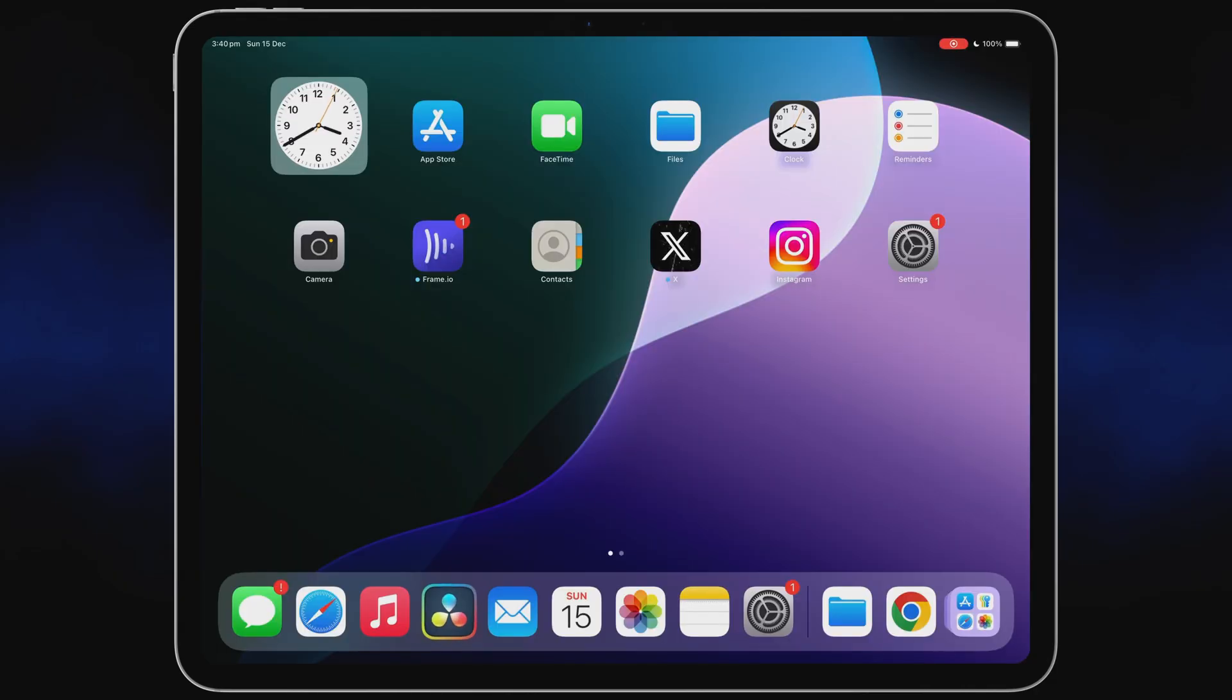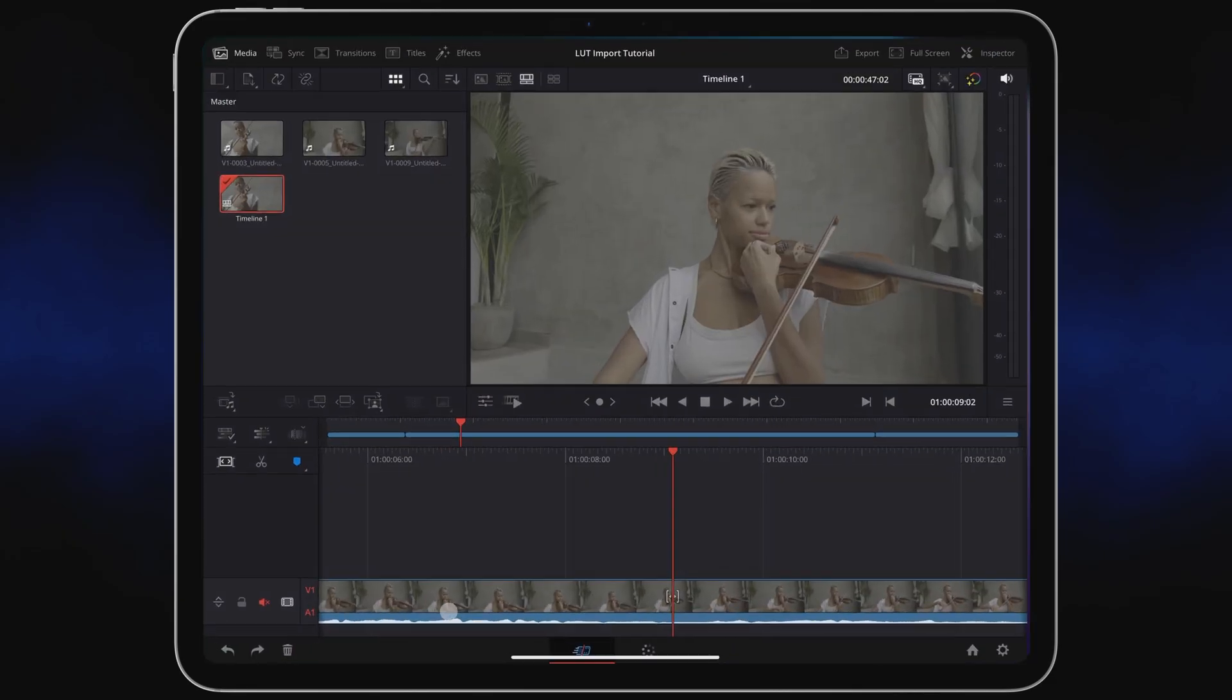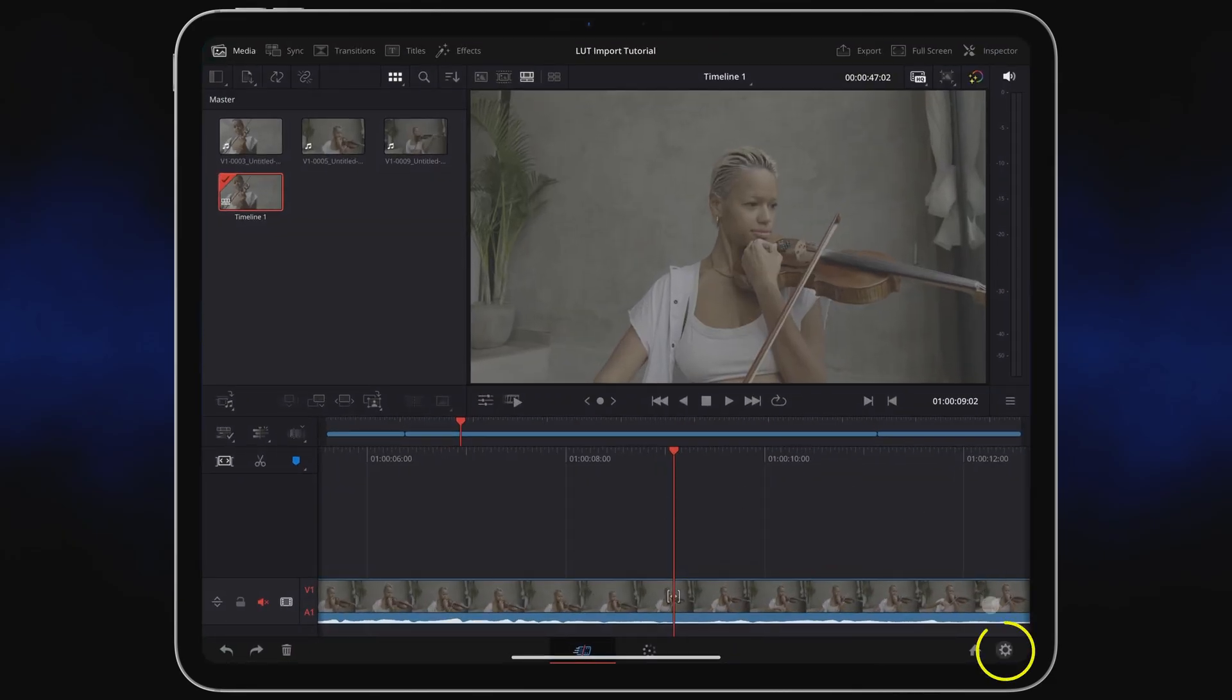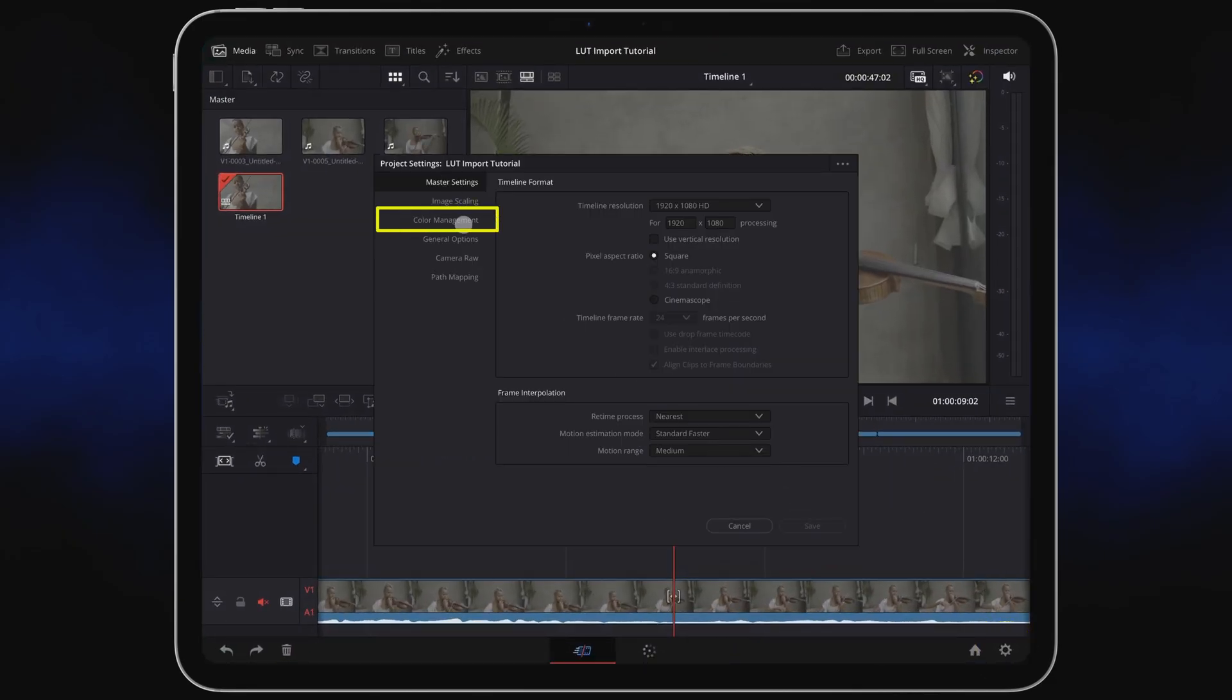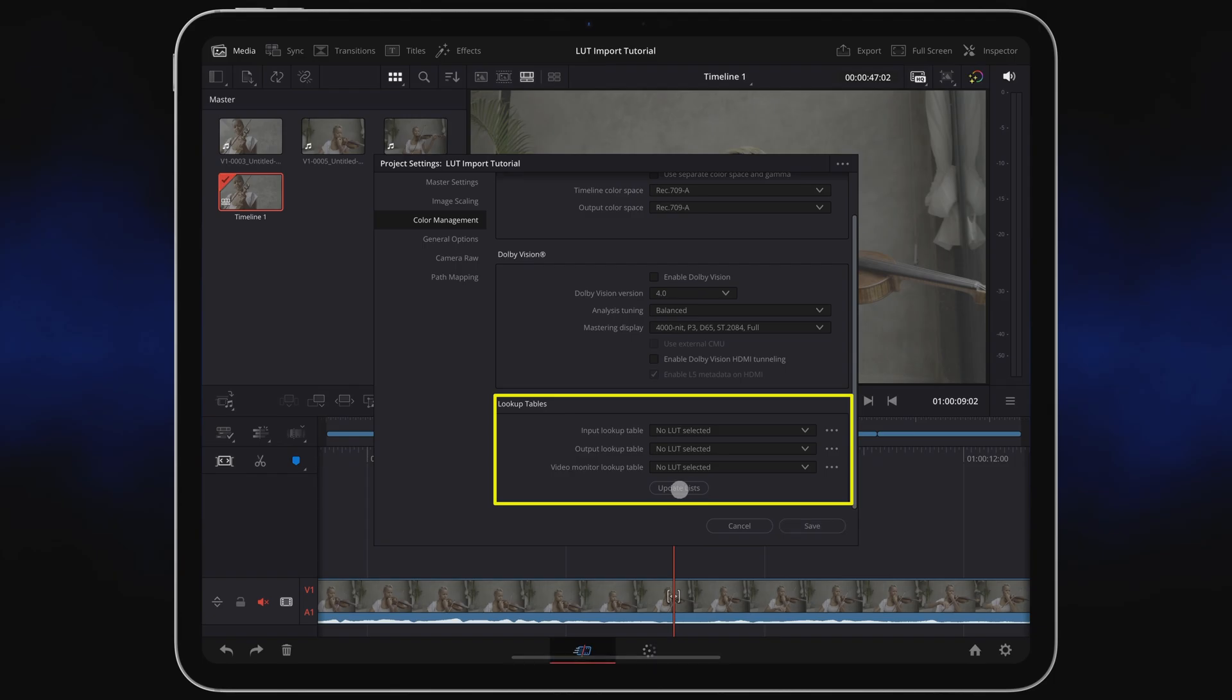Launch DaVinci Resolve and tap on Settings. Select Color Management, then just tap on Update Lists and the import is complete.